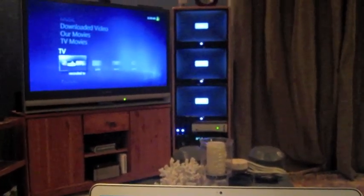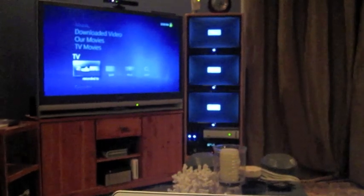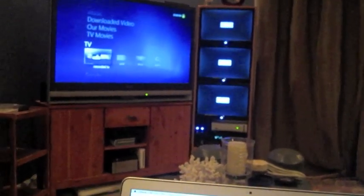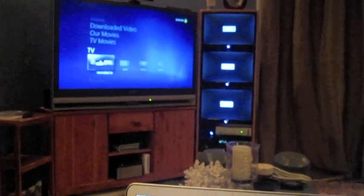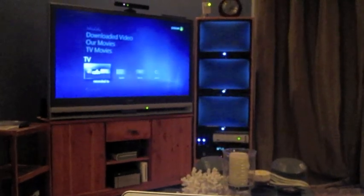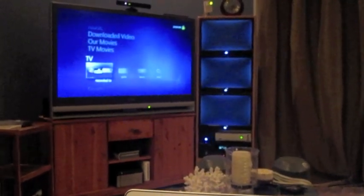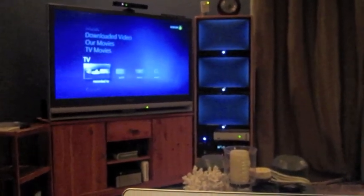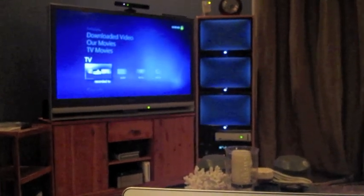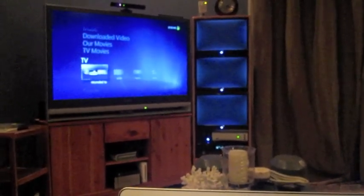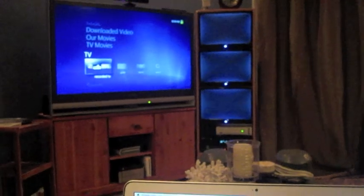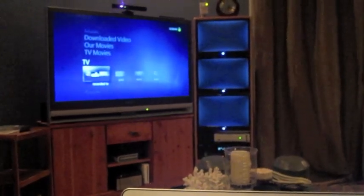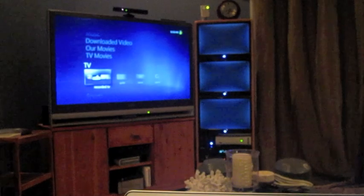If I tried to control these through infrared, it would be quite a problem because they're all the same TV and all the same extenders. So they all share IR codes. So what this application allows me to do is basically send discrete commands to each one of the extenders and allows me to control them without interfering with the other ones.